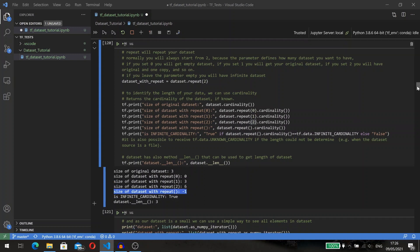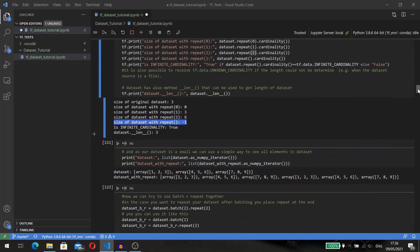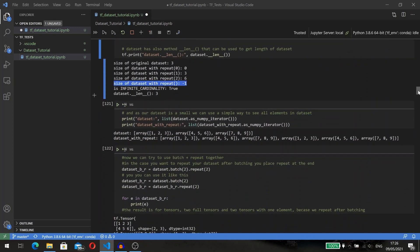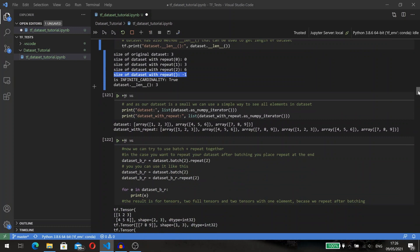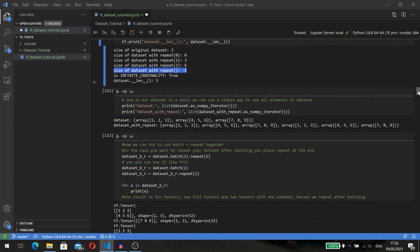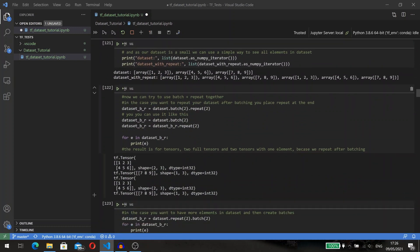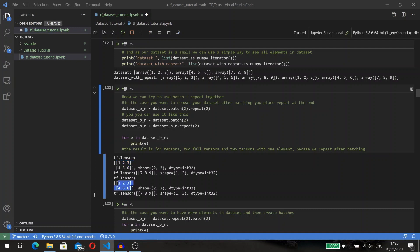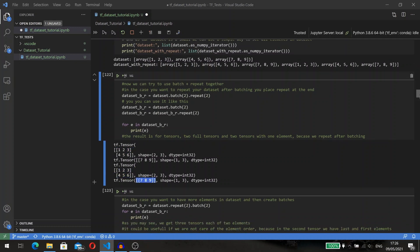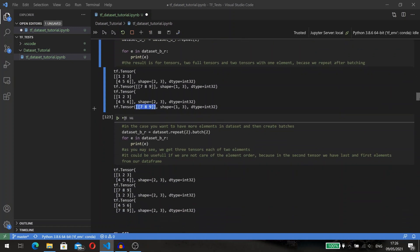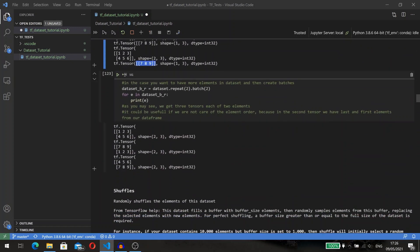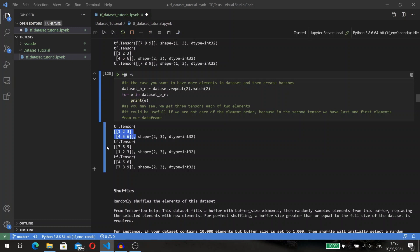Now we can try to use batch and repeat together. If we batch our dataset two times and then repeat it two times, we will have a new dataset which consists of four tensors—two full and two not. But we can change the order and first repeat our dataset and then get batches. If we repeat our dataset only once, we will have a dataset with six tensors, and then taking batches of two, we will have a new dataset with three tensors, each of two elements.